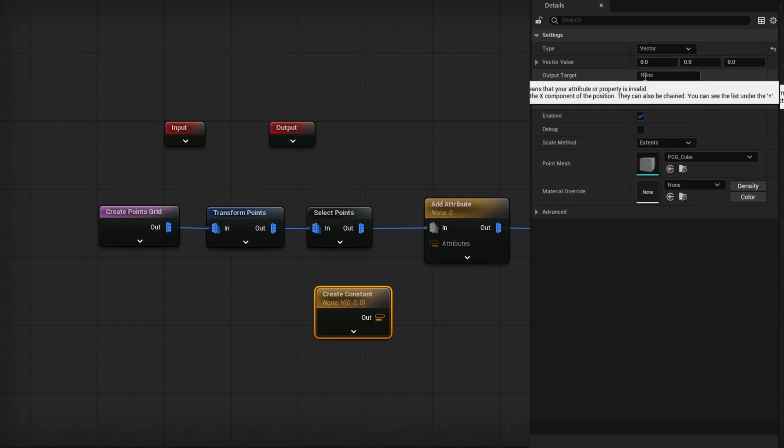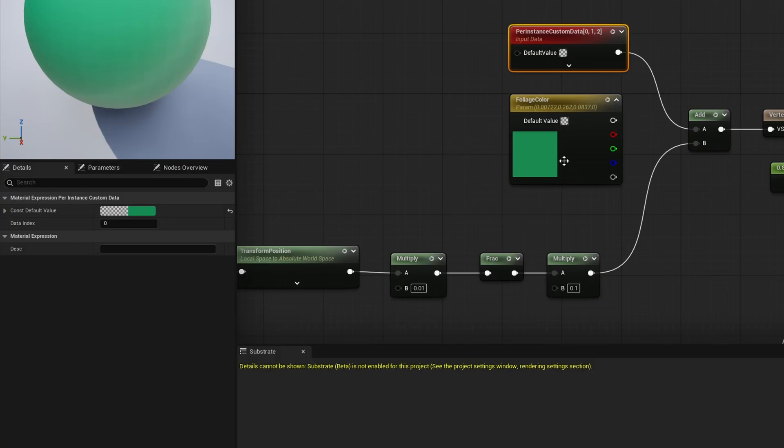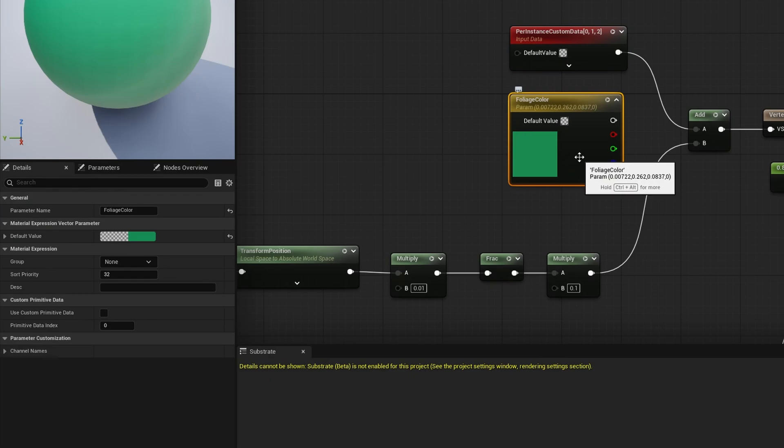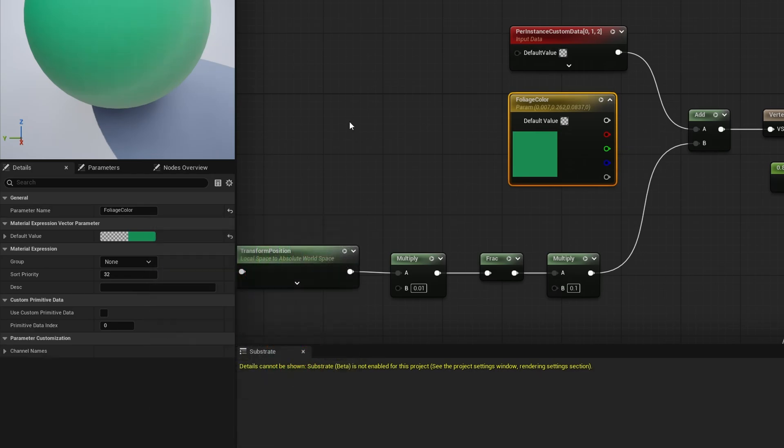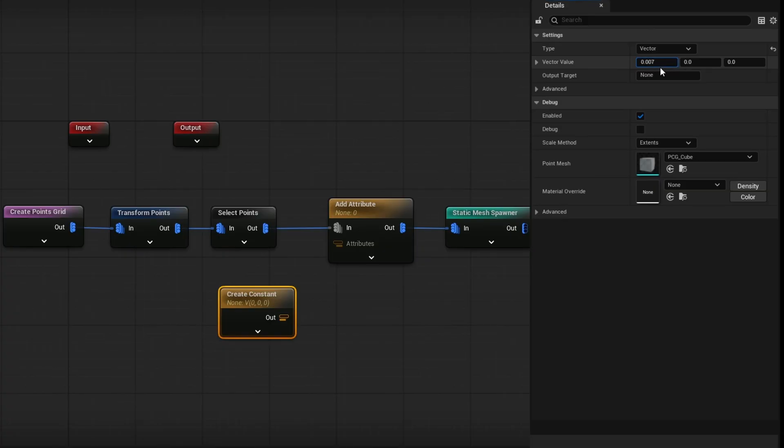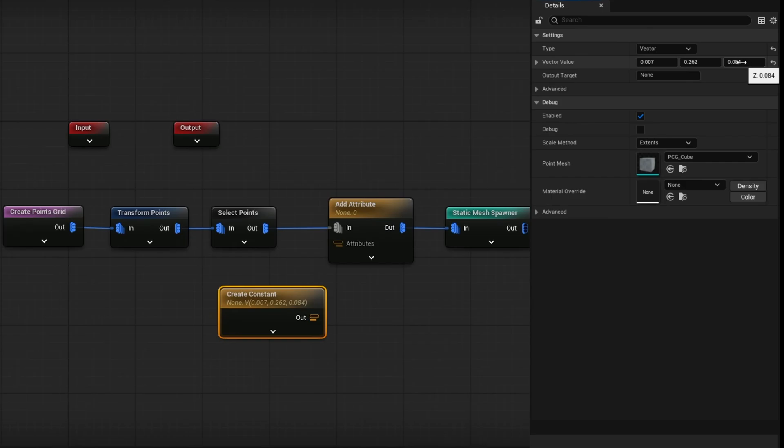And because I want the default color to be exactly the same as this one, what we can do is just copy these values. You can see it has a red at 0.007, 0.262, and 0.084. If I just copy these and place them right in here, just like so, we will get the exact same color. Now, while you don't have to actually match the color, you can do whatever you want.